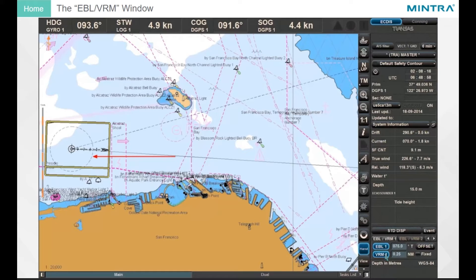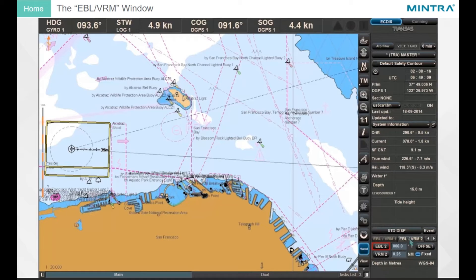If it is necessary to use additional EBL VRM, click the EBL VRM 2 tab and activate it in the same way as EBL VRM 1.